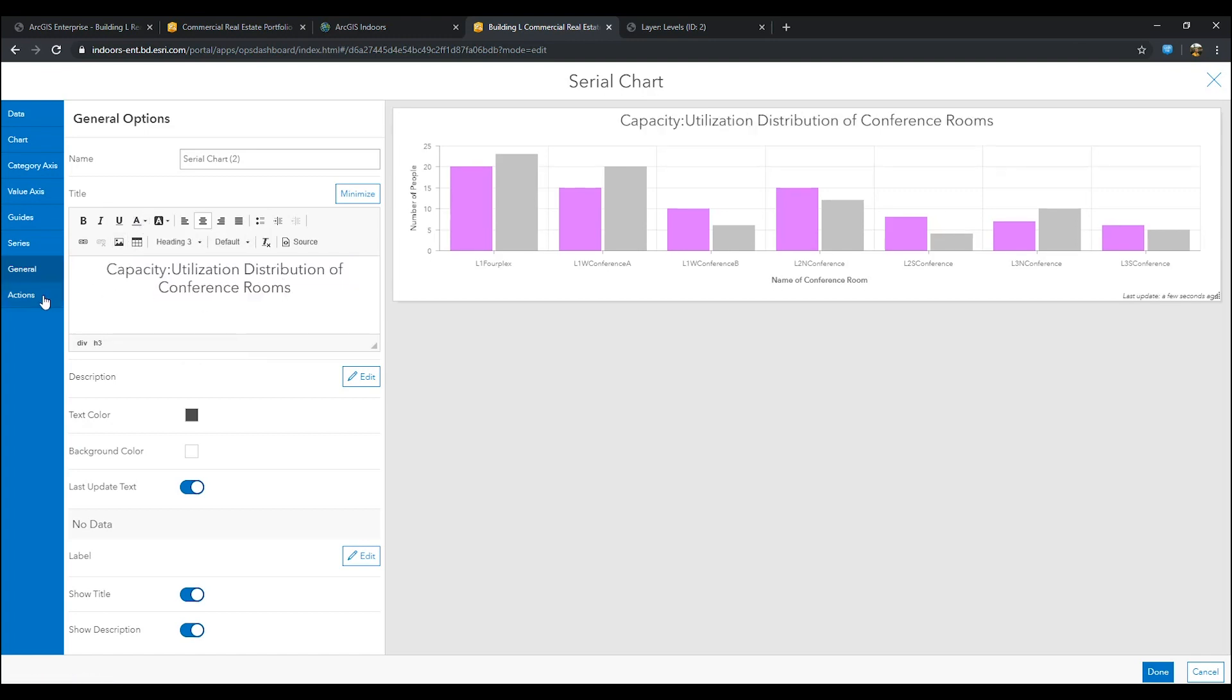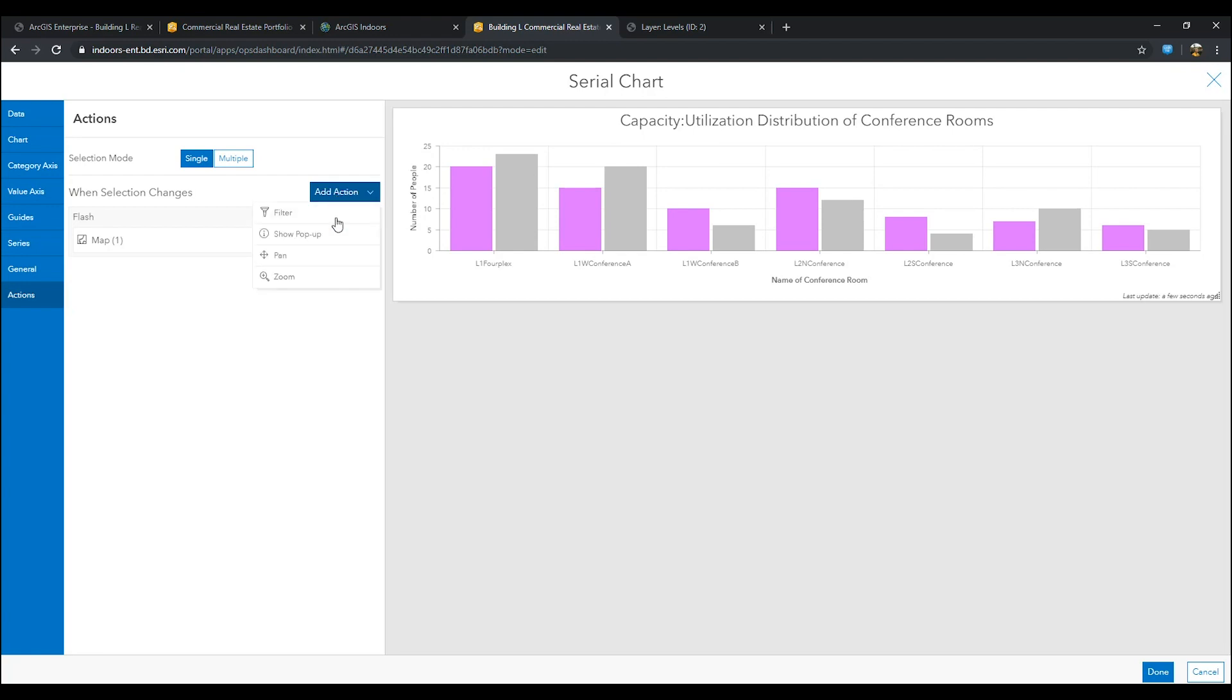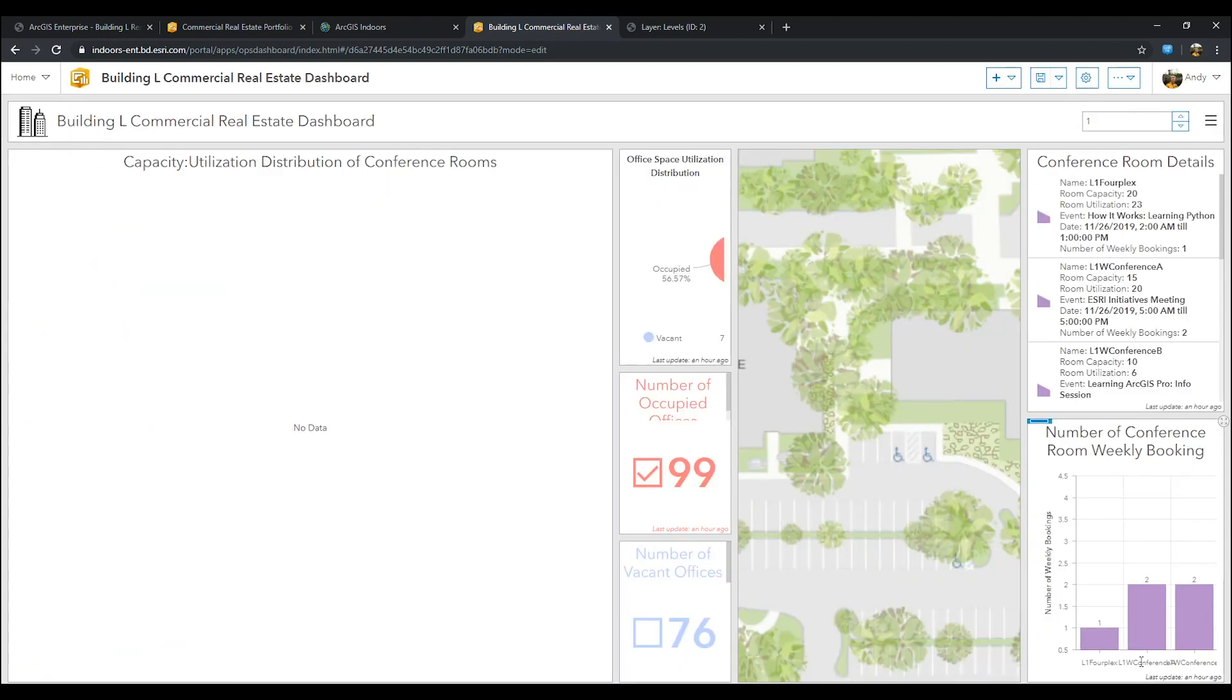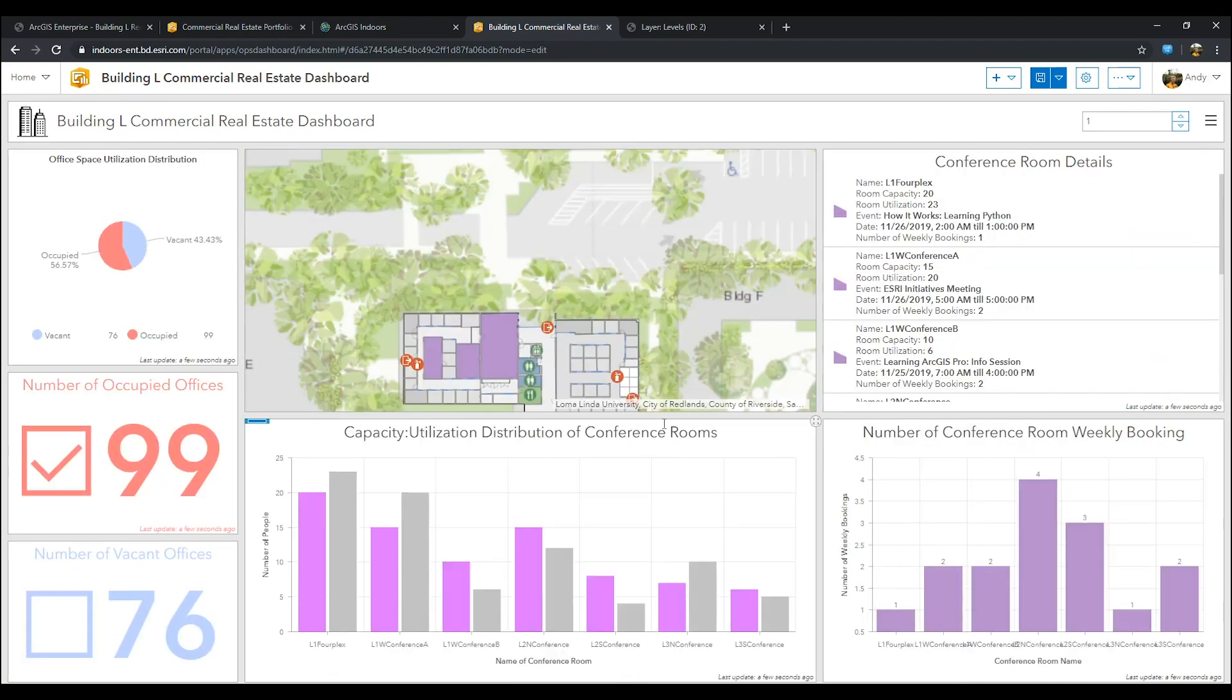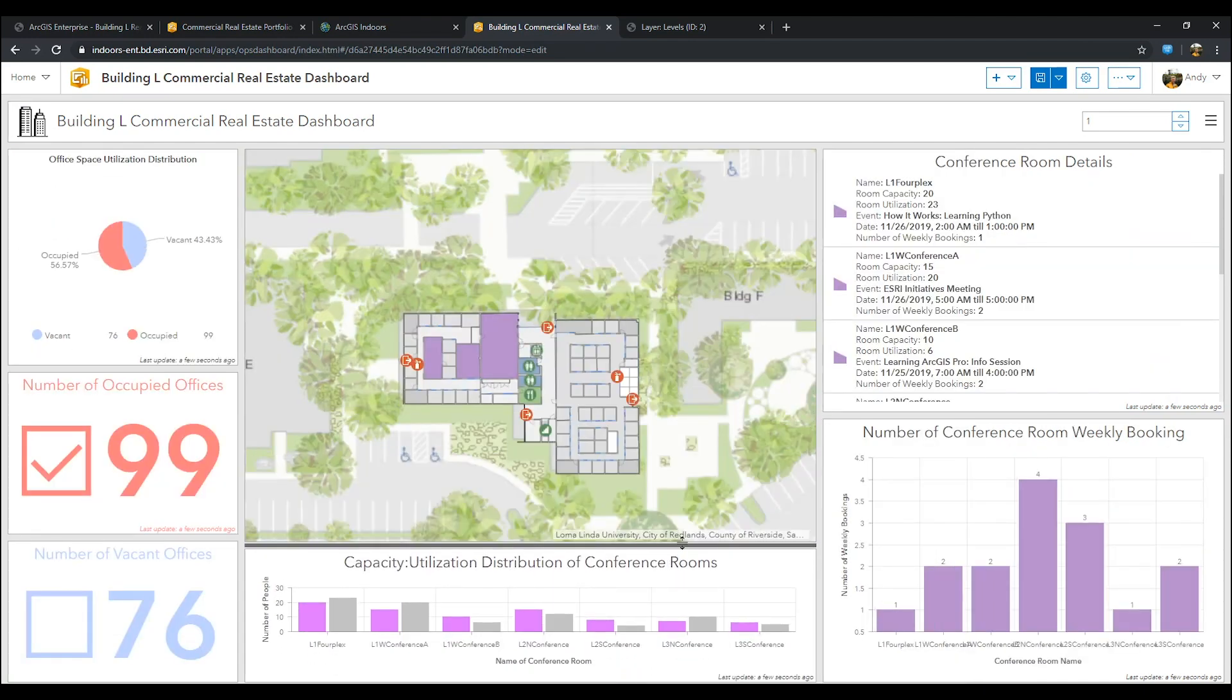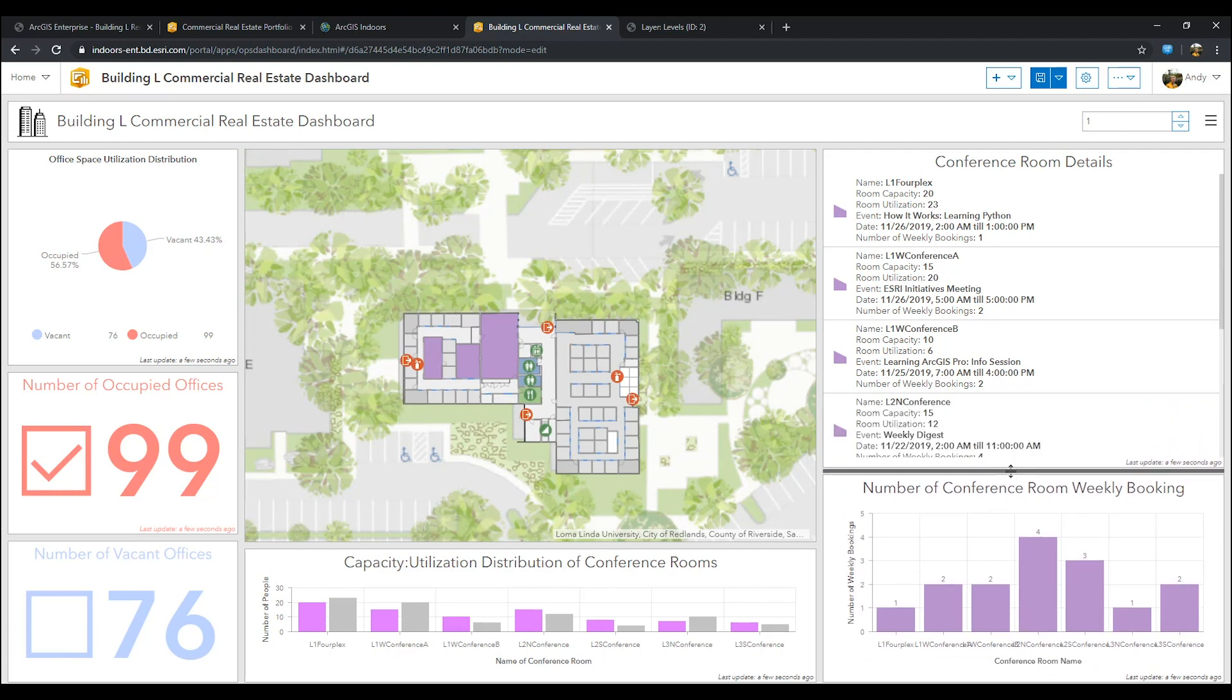In your actions tab, select flash, pan, and zoom to map. Once this step is complete, press done. Now, you have a utilization to capacity distribution of conference rooms that makes viewing a lot easier. Go ahead and rearrange everything and make sure it's nice and neat within your dashboard.